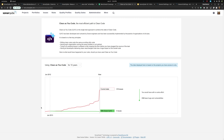This graph is showing that if we had strictly adopted Clean As You Code 10 years ago, we would have 316 fewer bugs and vulnerabilities across all code bases in this instance today. The underlying premise is that if you make sure the code you commit today is clean — all the code you've added and changed has no new bugs, no new vulnerabilities — gradually over time, the code base will be cleaned up automatically with no extra effort.